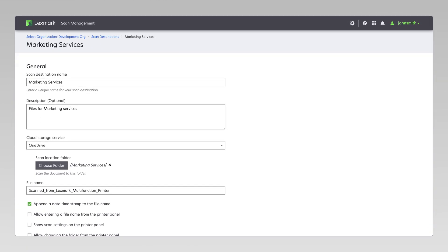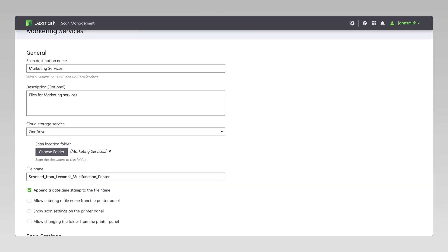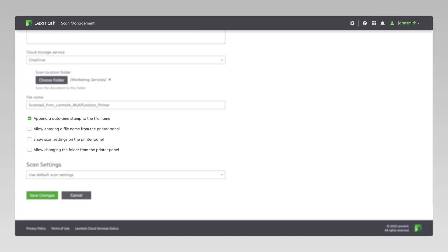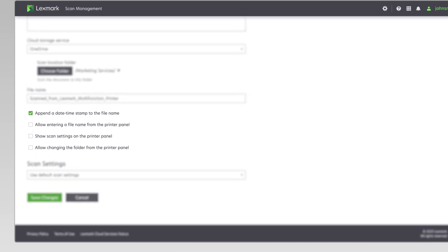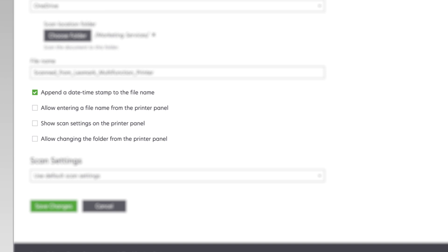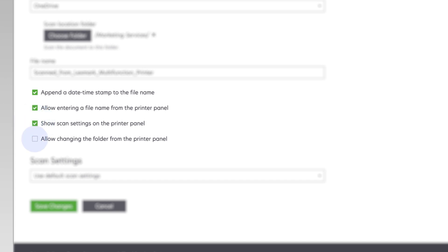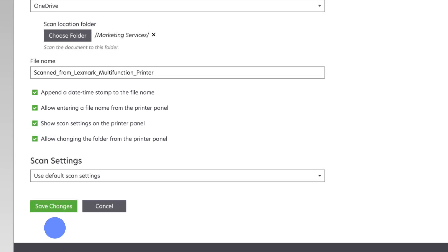Before you begin, make sure to log in to your cloud storage accounts and select the following options in the CloudScan Management Portal: Allow entering a filename from the printer panel, Show scan settings on the printer panel, and Allow changing the folder from the printer panel. Then click Save Changes.